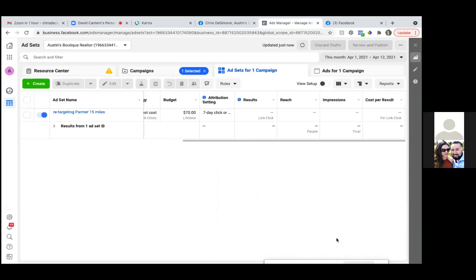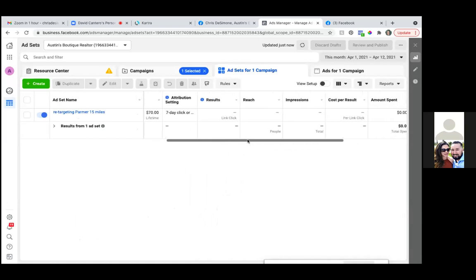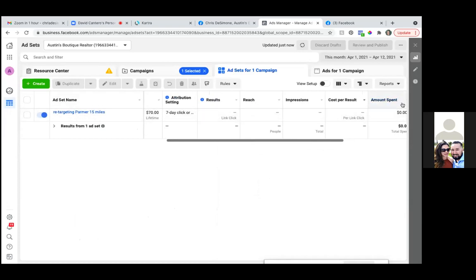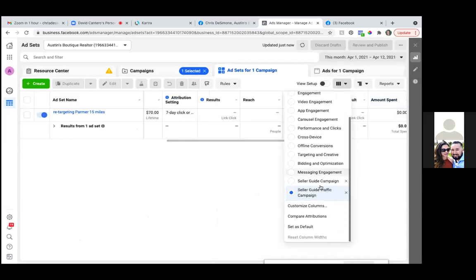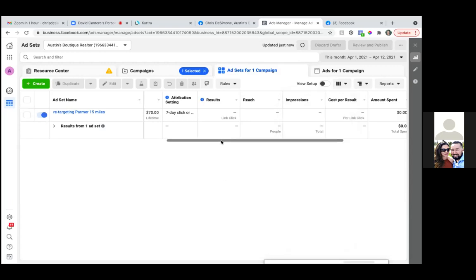Now as you're viewing everything, always make sure that you're in that view. If you click on the dropdown next to 'view setup' — the same dropdown we were in, to the very right — the black dot to the right of 'view setup' — click on that. These are the two views you want to use for your metrics — in the seller guide campaign or the traffic campaign. In this case we can look at the traffic campaign.